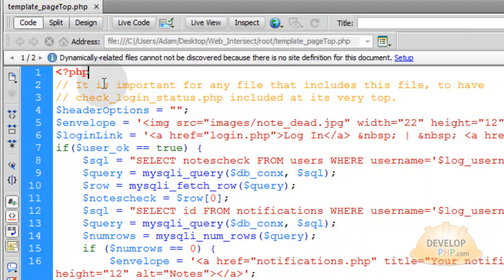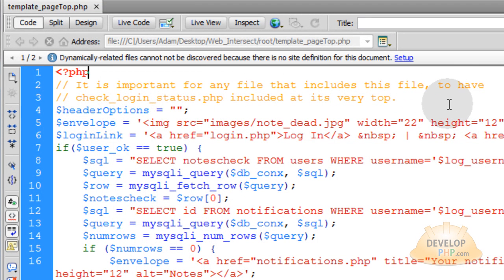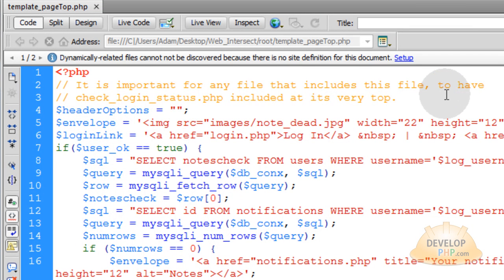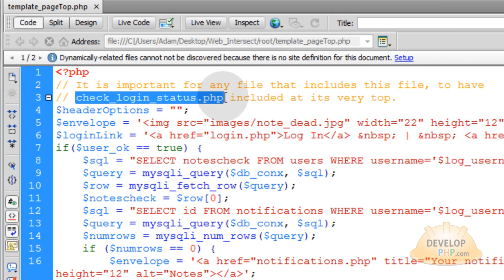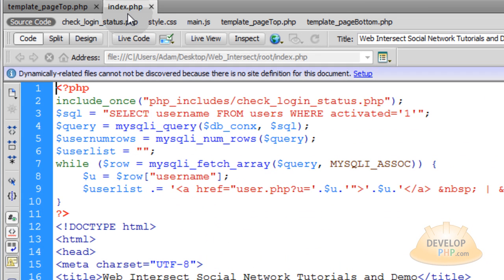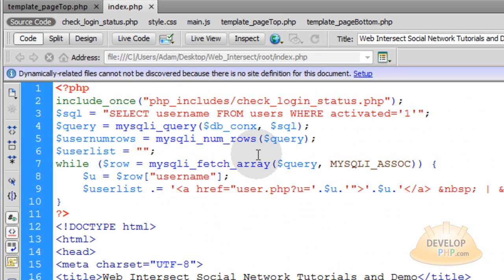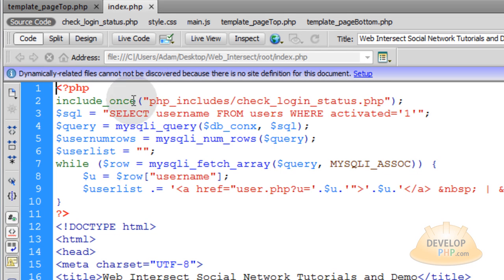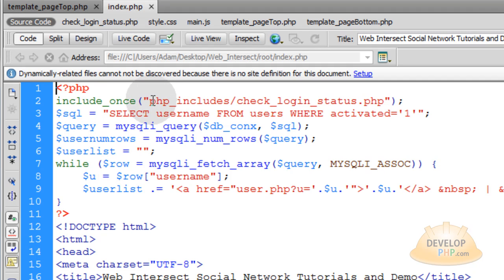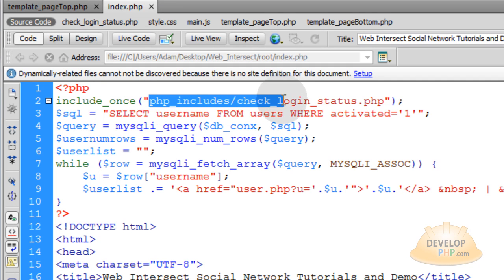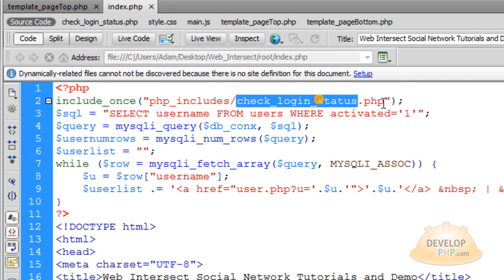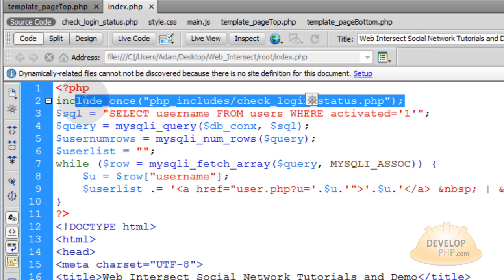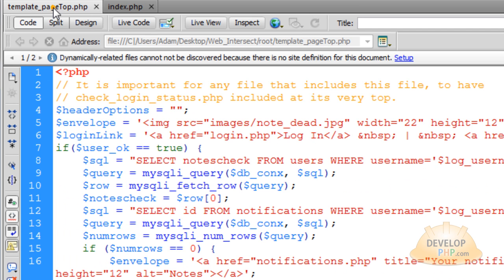It is very important for any file that includes this template_top.php file to have check_login_status.php included at its very top. So here I opened up the index file for my website which is the home page, and you can see included into the top very first thing, the very first line of code is including that check_login_status.php. I have to do this in any file on my website that shows that template_top.php.